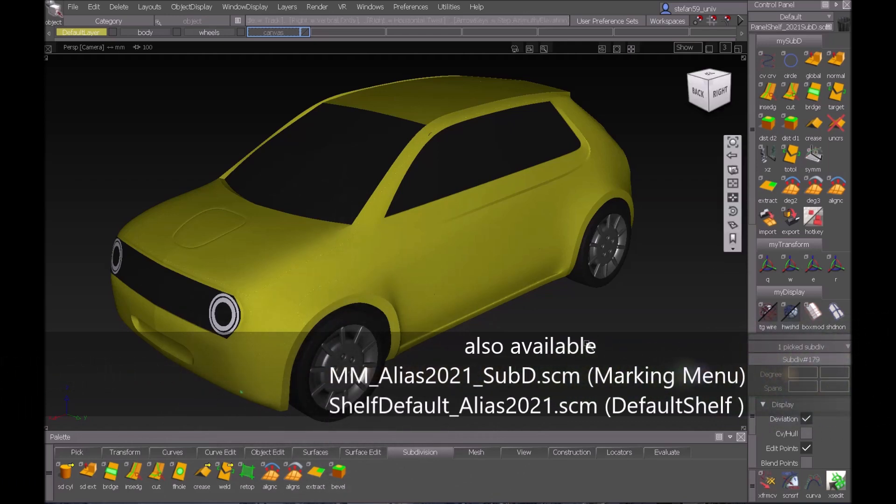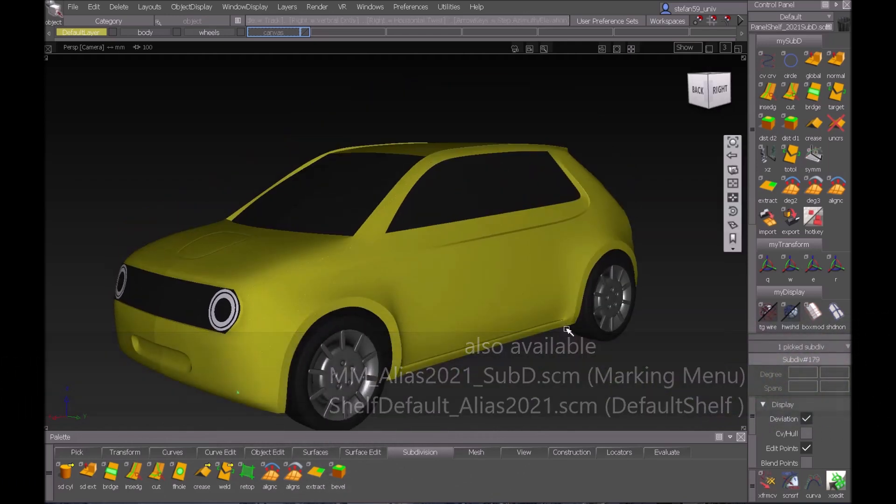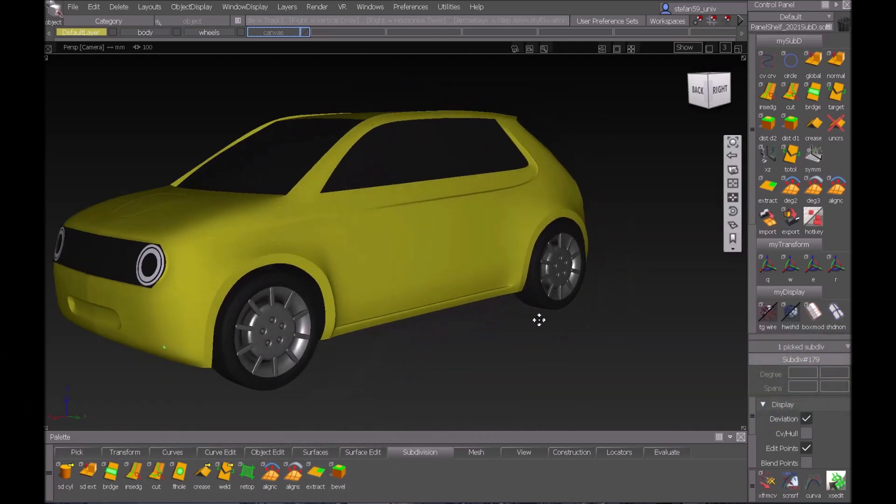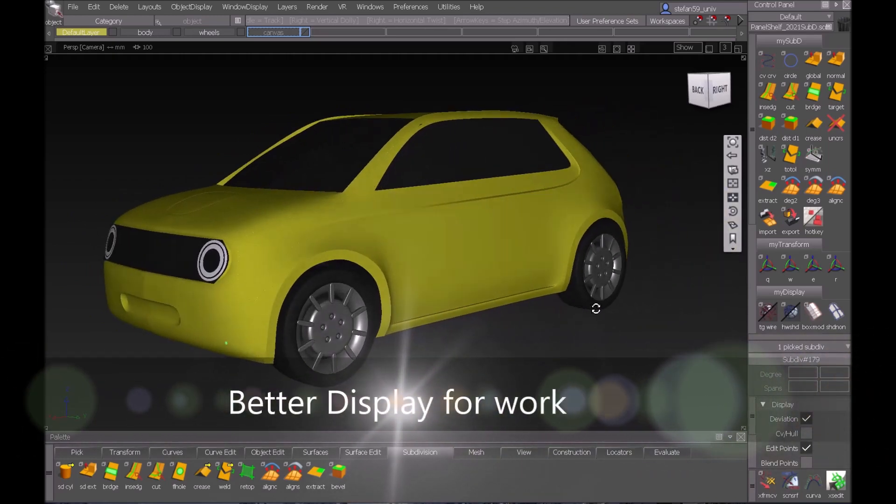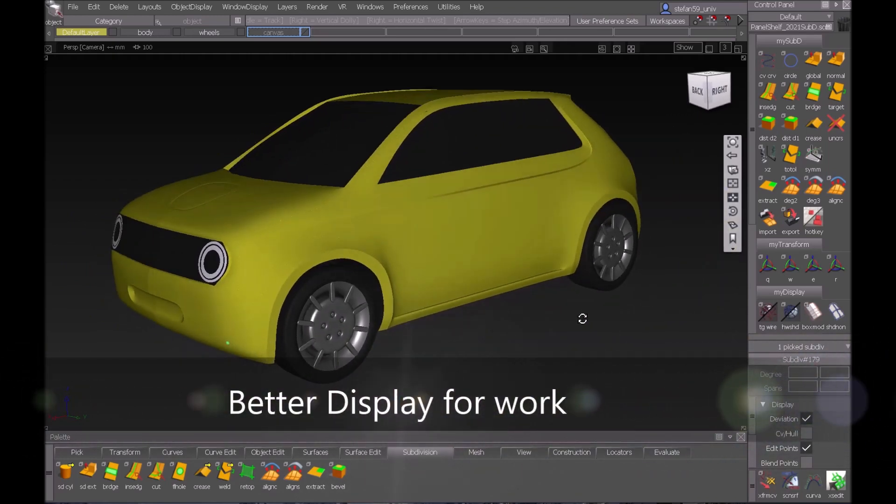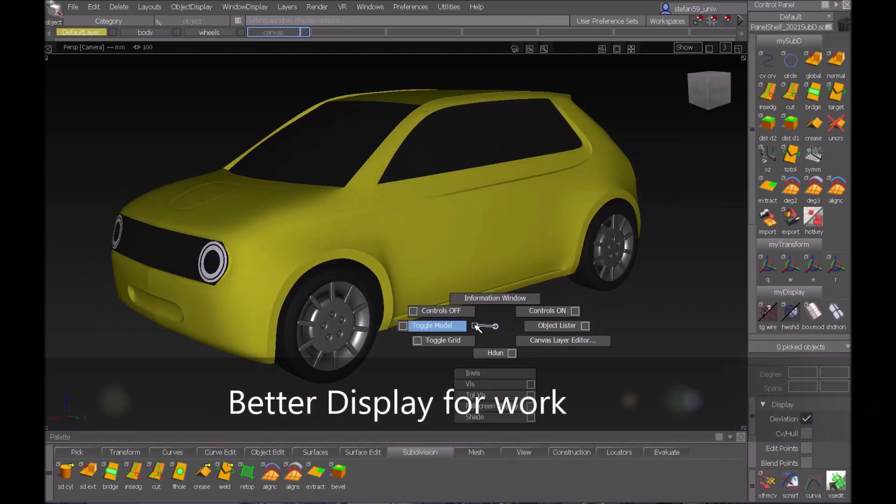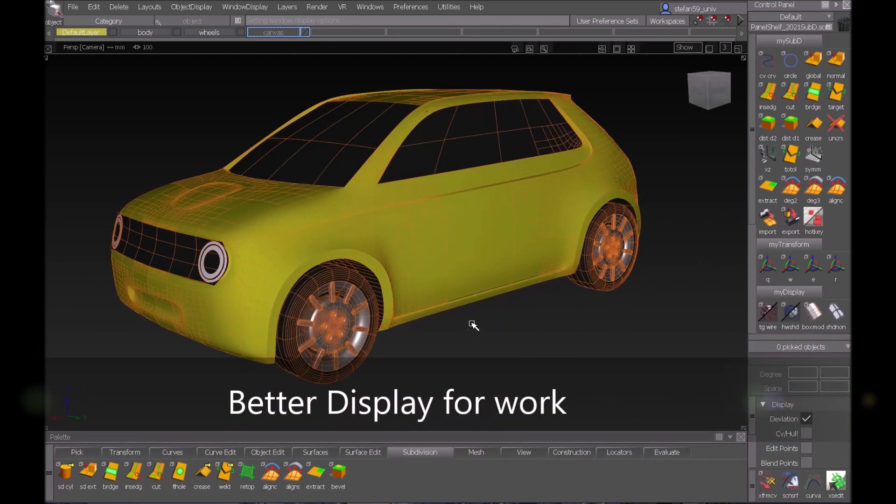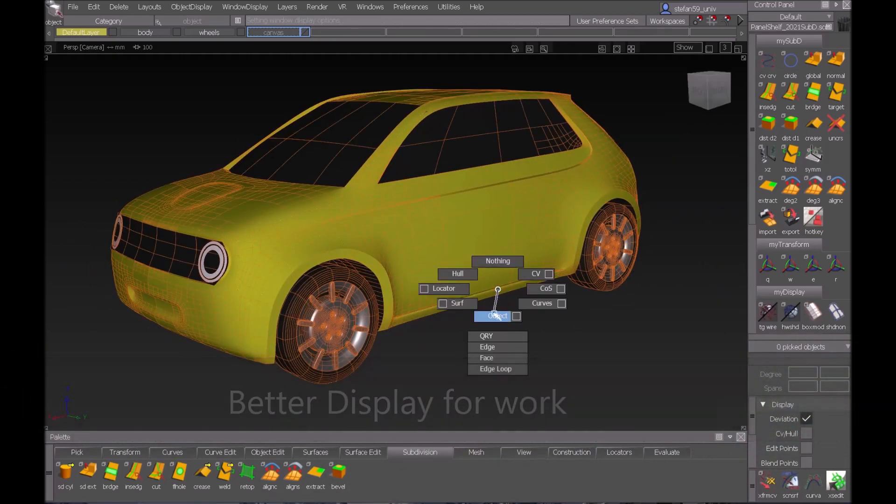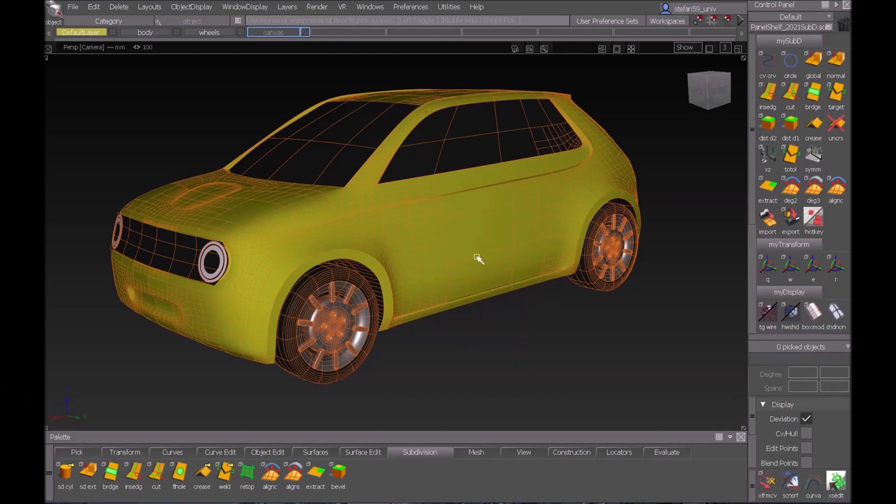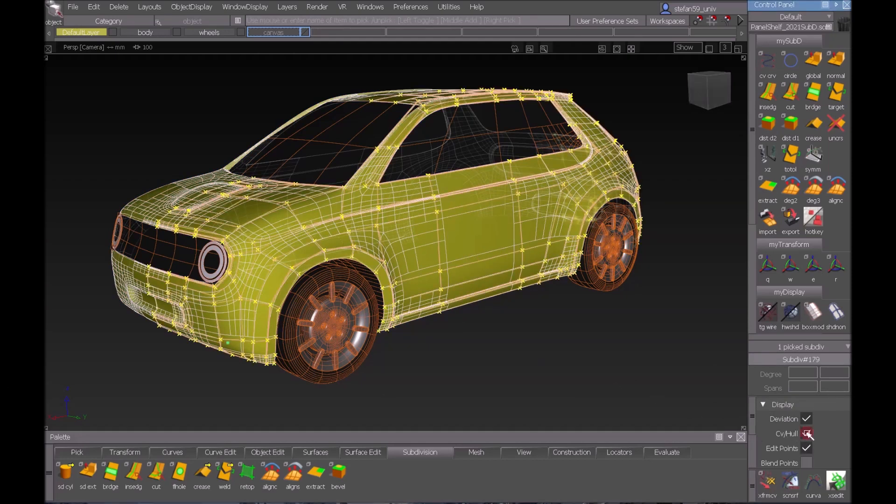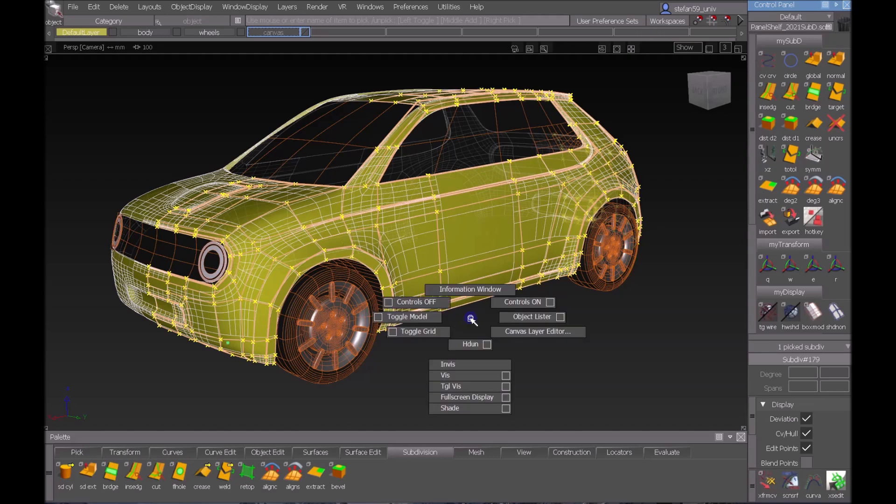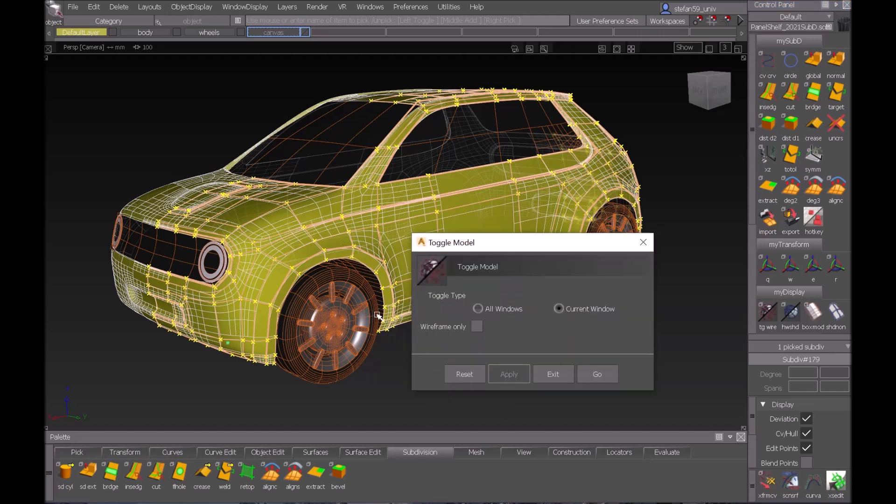Now before we start with the new stuff, some old things for display of SubD modeling. Let's toggle the model and pick the SubD we want to work on and switch on the CVs. There's one thing which even older Alias users maybe don't know. If you go to the options of toggle model